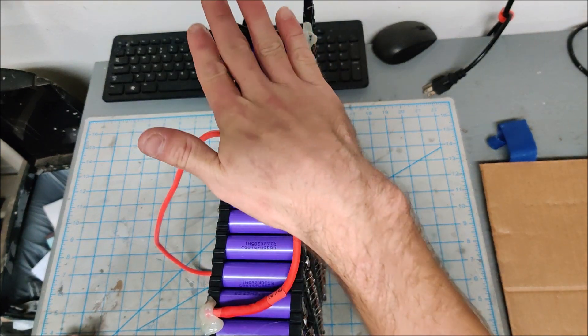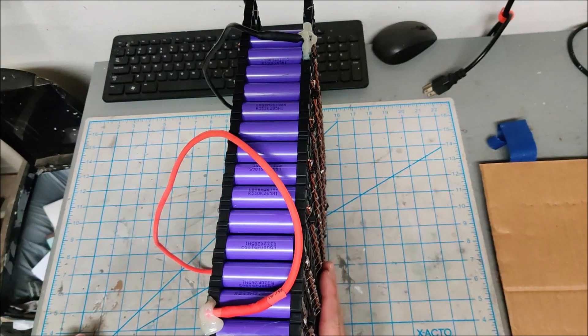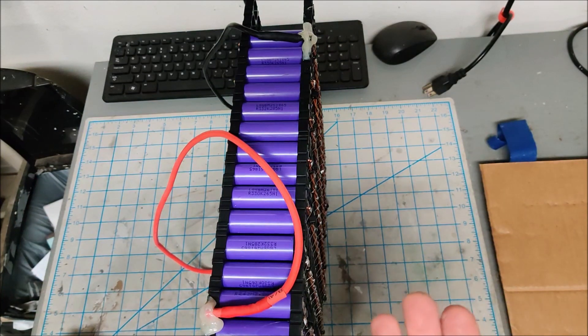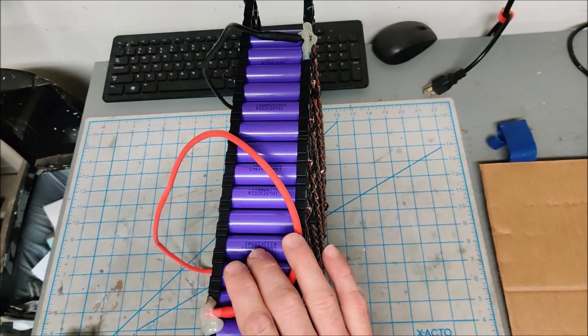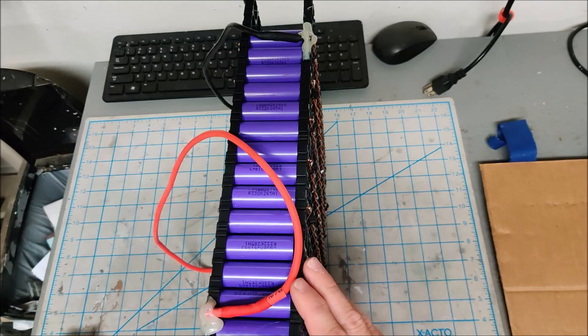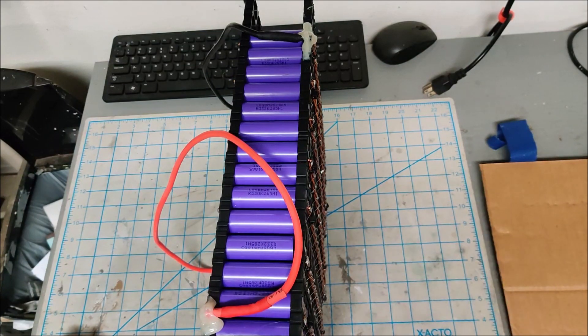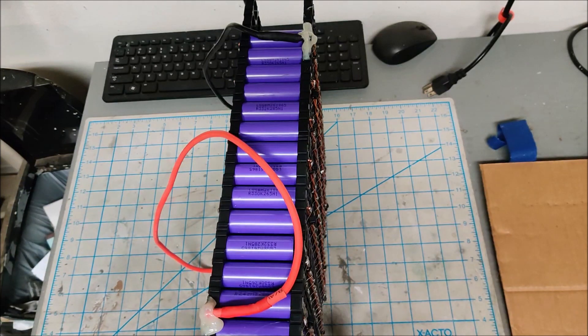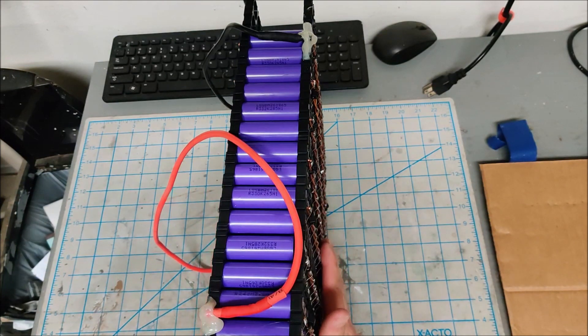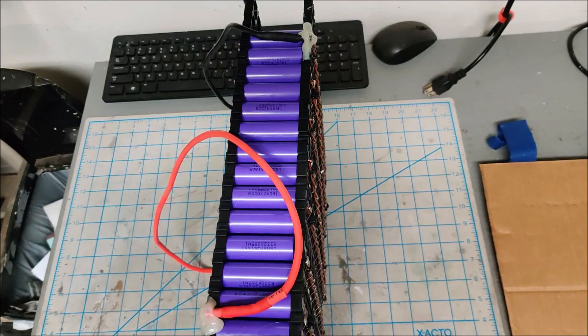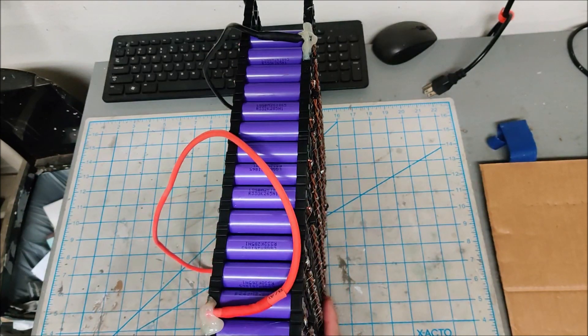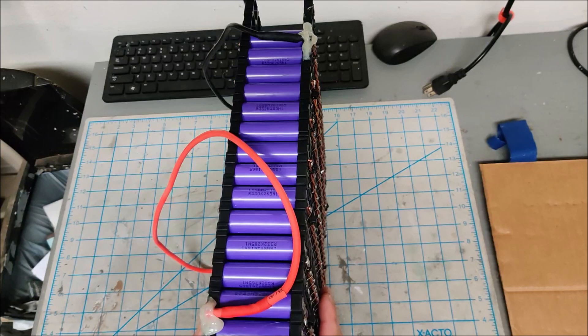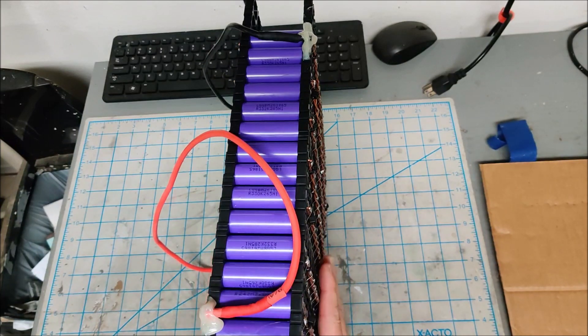So first thing you got to do is start with your battery. You got to design a battery that'll fit the case that you're going to carry it in and also be large enough to actually provide some use. My first version I did was about a kilowatt of battery. My second version was 1.6 kilowatts and this is 2.2 kilowatts.